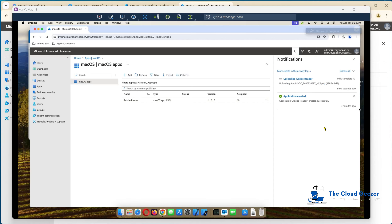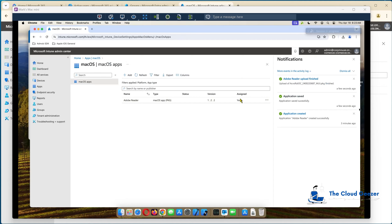Just jumping back in and catching it before it hits 100% so you can see what it does. And there we go — it changes to application created. And you can see the assignment has now changed to yes automatically — it's ready to deploy. So we just now have to sit back and wait, and on this Mac we'll get Adobe Reader installed.